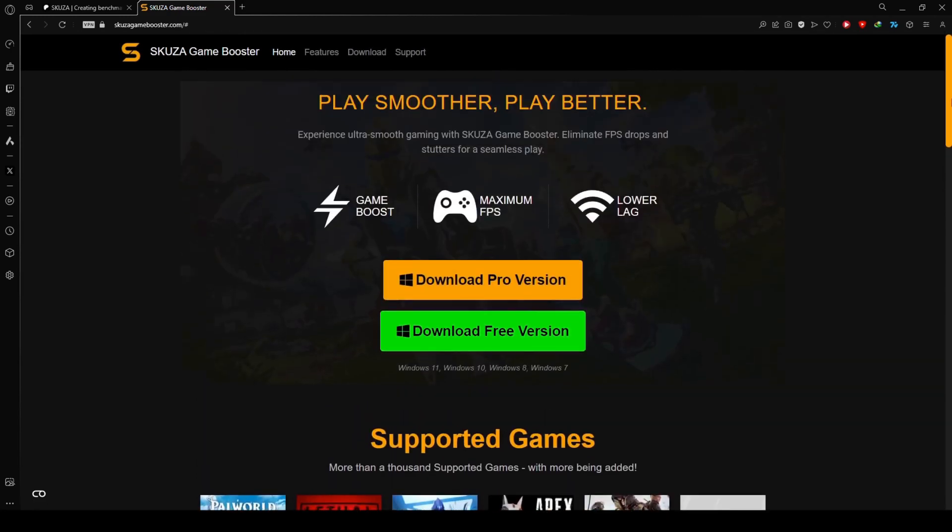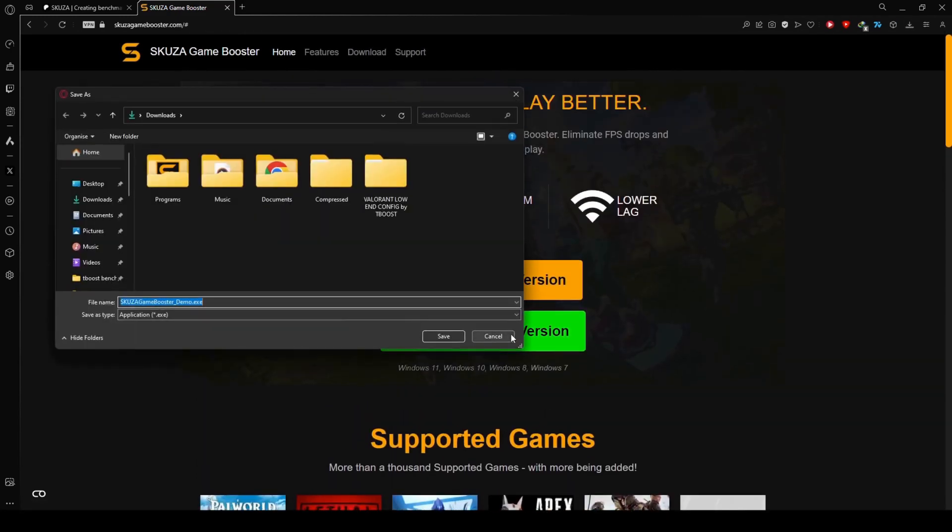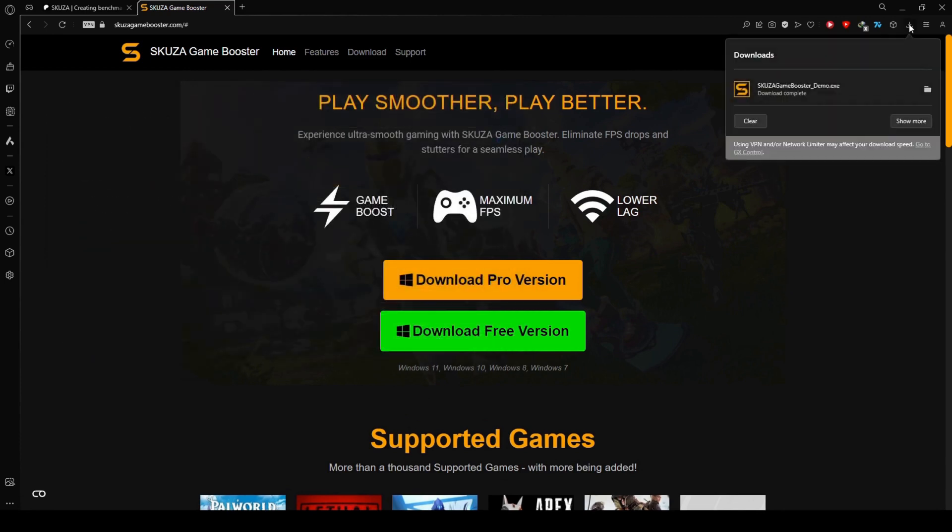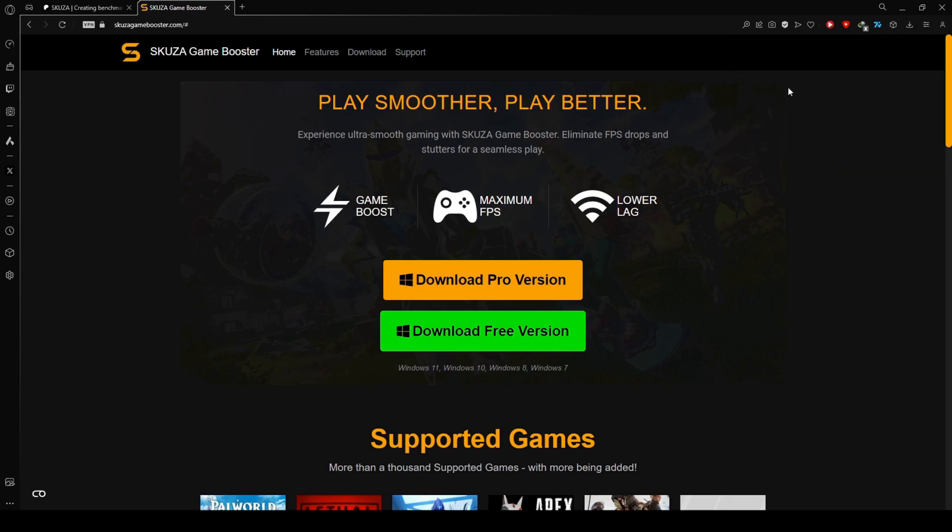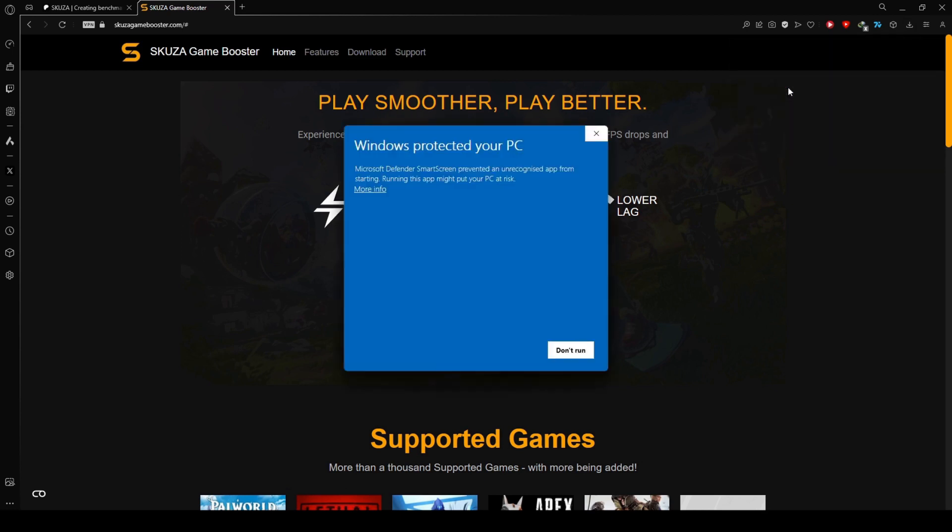over 1,000 titles, so chances are your other favorites are on the list too. While the free version supports all games, the pro version unlocks additional features for a more enhanced gaming experience.